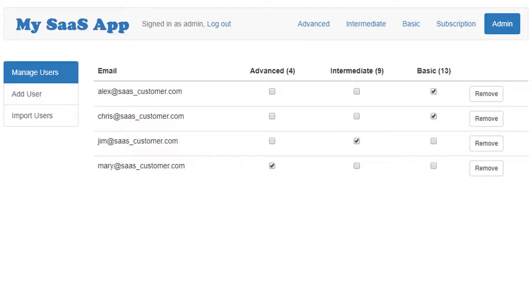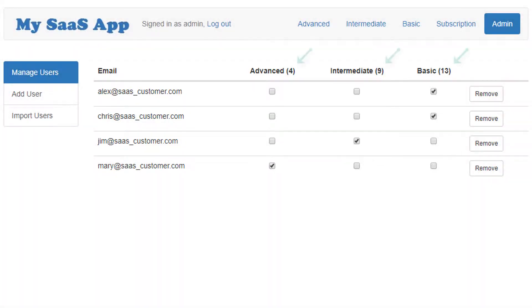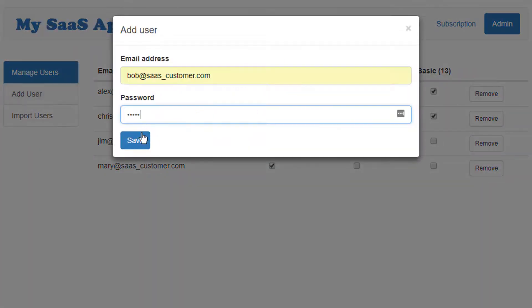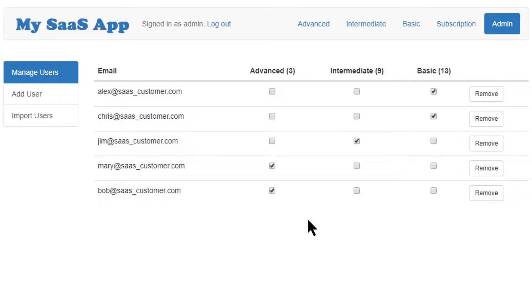Here on the admin page, I have a list of existing users along with the capabilities they have been assigned. The quantity available is listed alongside each feature. This user list could be imported via spreadsheet or by other programmatic means. Here I will add a new user manually. We just added Bob and let's assign him the advanced user role. You can see the number of advanced users dropped from four to three.